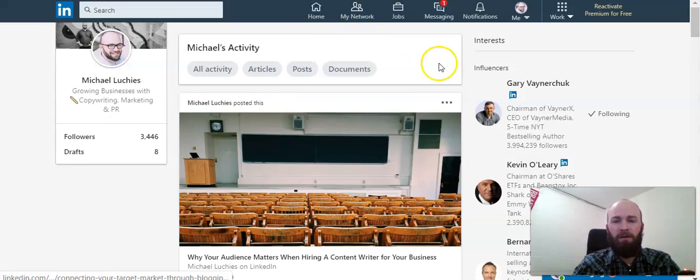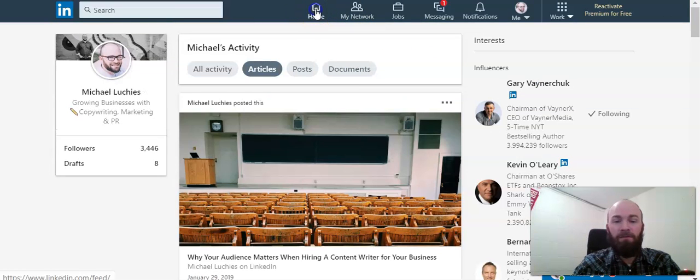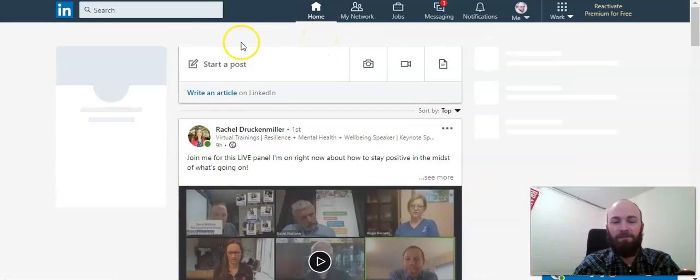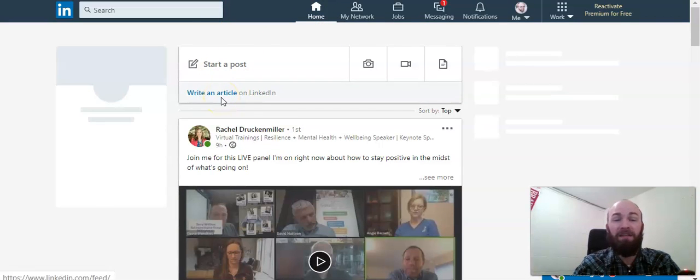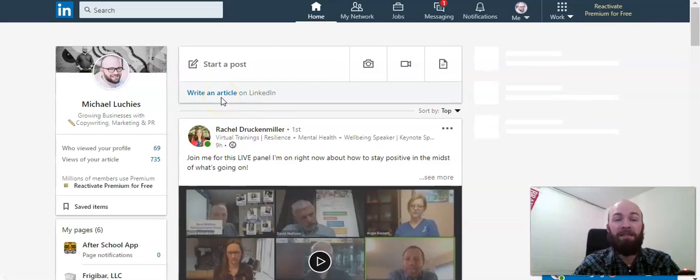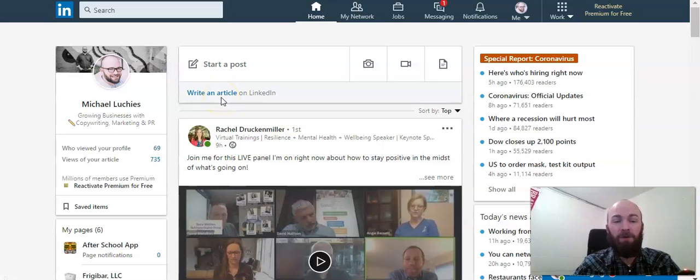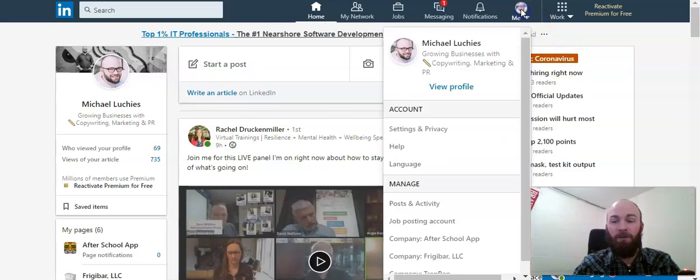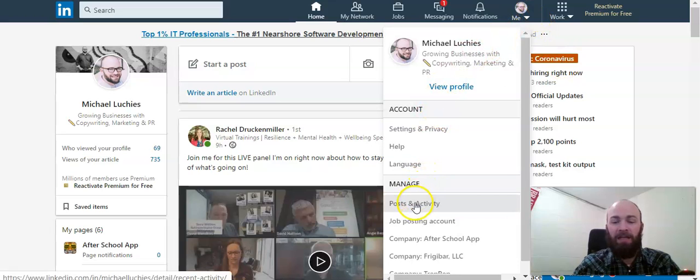All right. And the other way, let's go back to our home feed here. The other way to find your published posts in LinkedIn publishing is simply to click on your beautiful picture up here and click on posts and activity.